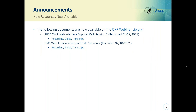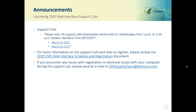The materials from the January 27th and the February 10th support calls are posted on the Quality Payment Program Webinar Library. The next support call will be held Wednesday, March 10, 2021 from 1 to 2:30 p.m. Eastern Standard Time. Topics will include frequently asked measure questions regarding Diabetes 2, Hemoglobin A1c poor control, and Mental Health 1, Depression Remission at 12 months. Additional topics may be added prior to the support call.